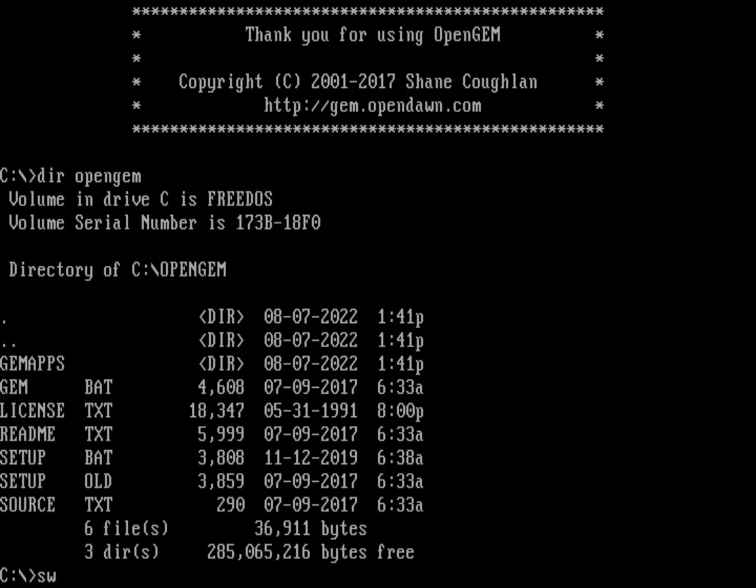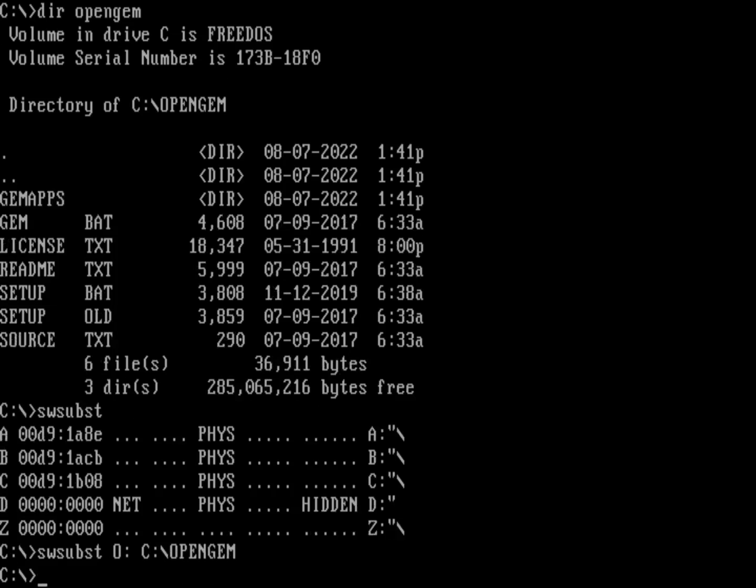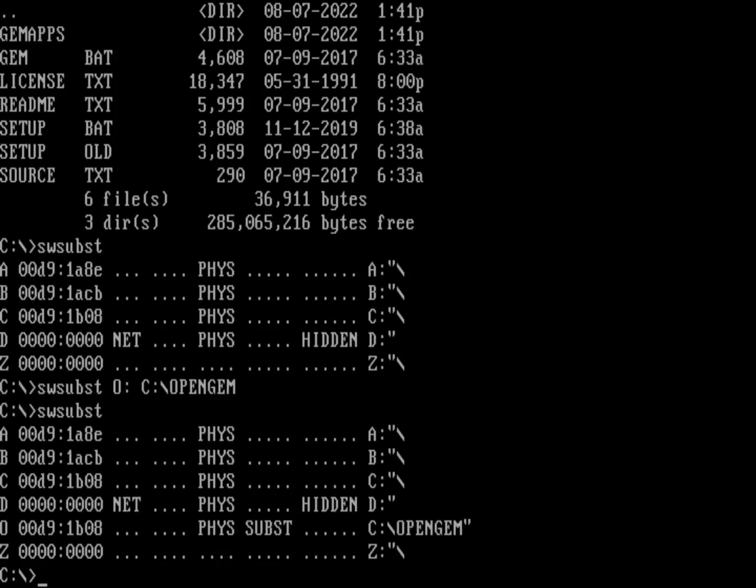If you just run it with no arguments, you'll see a list of the drives on my system. I want to do SWSUBST with the O drive pointing to C:\OPENGEM. Now if I do SWSUBST, you can see I now have an O drive that is substituted on the C:\OPENGEM directory.